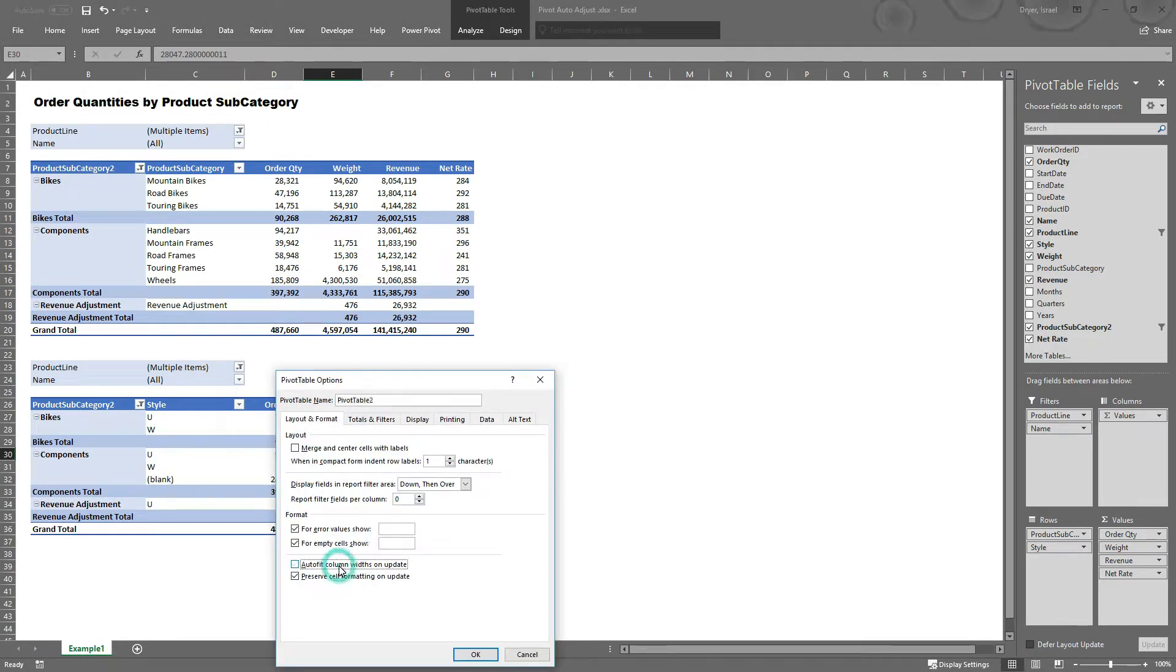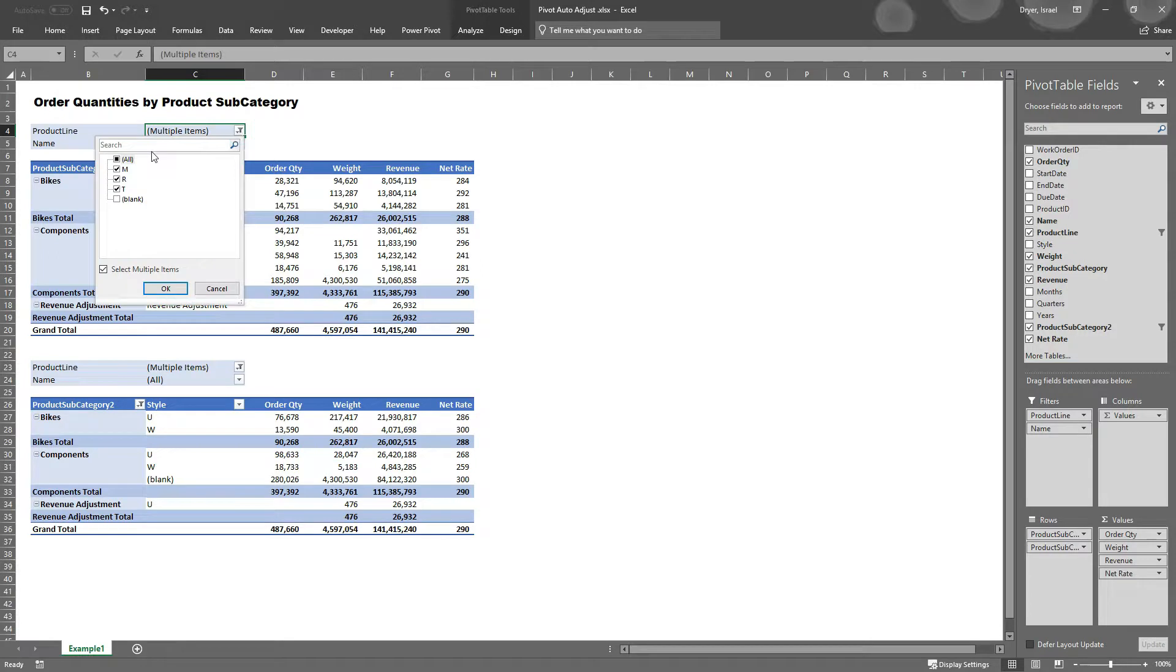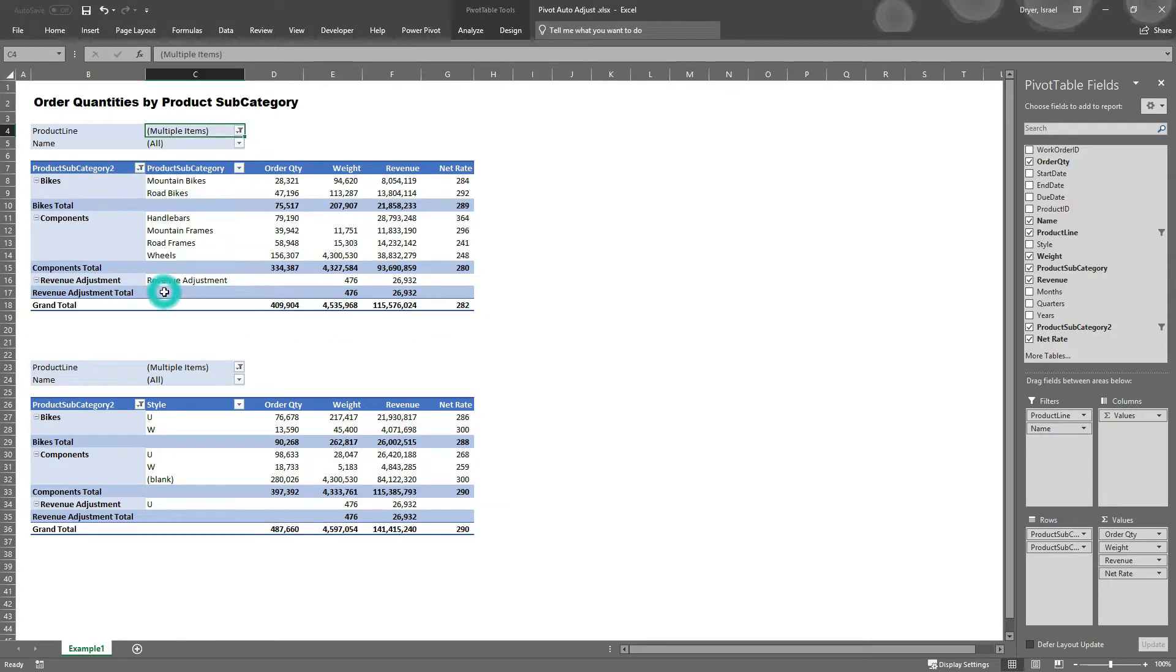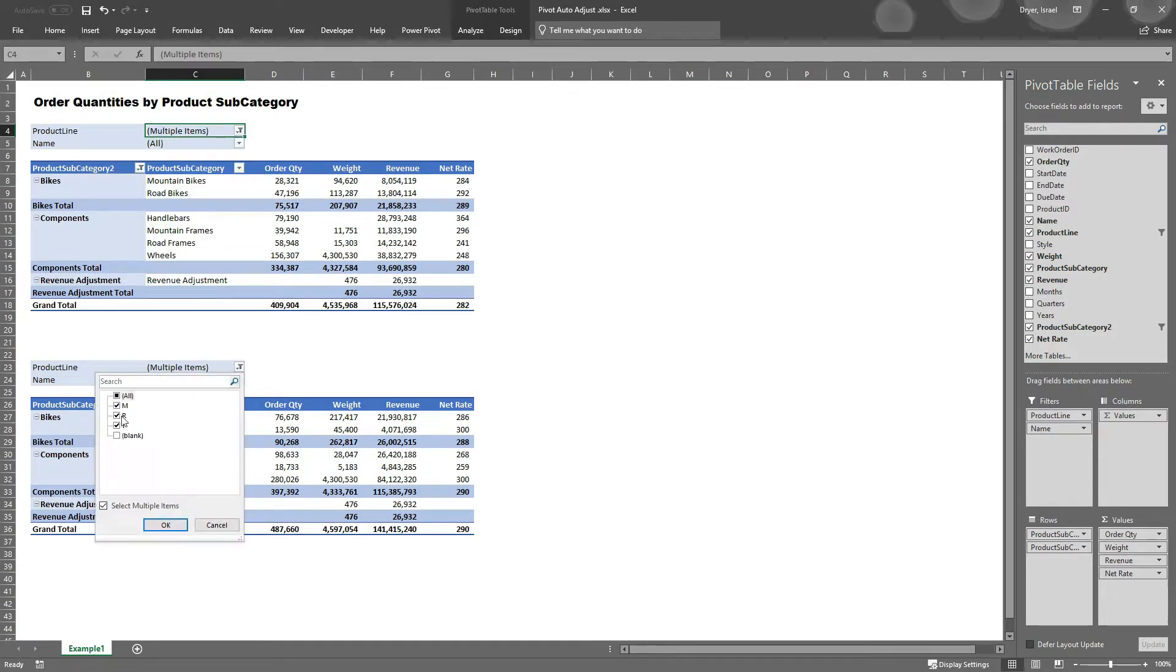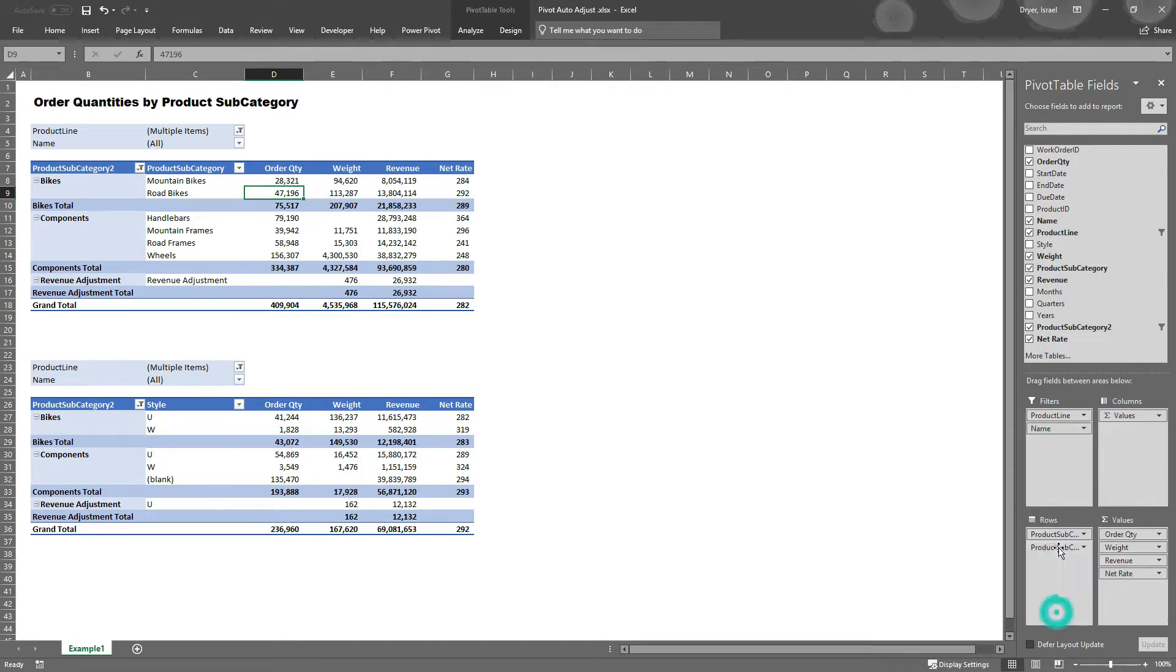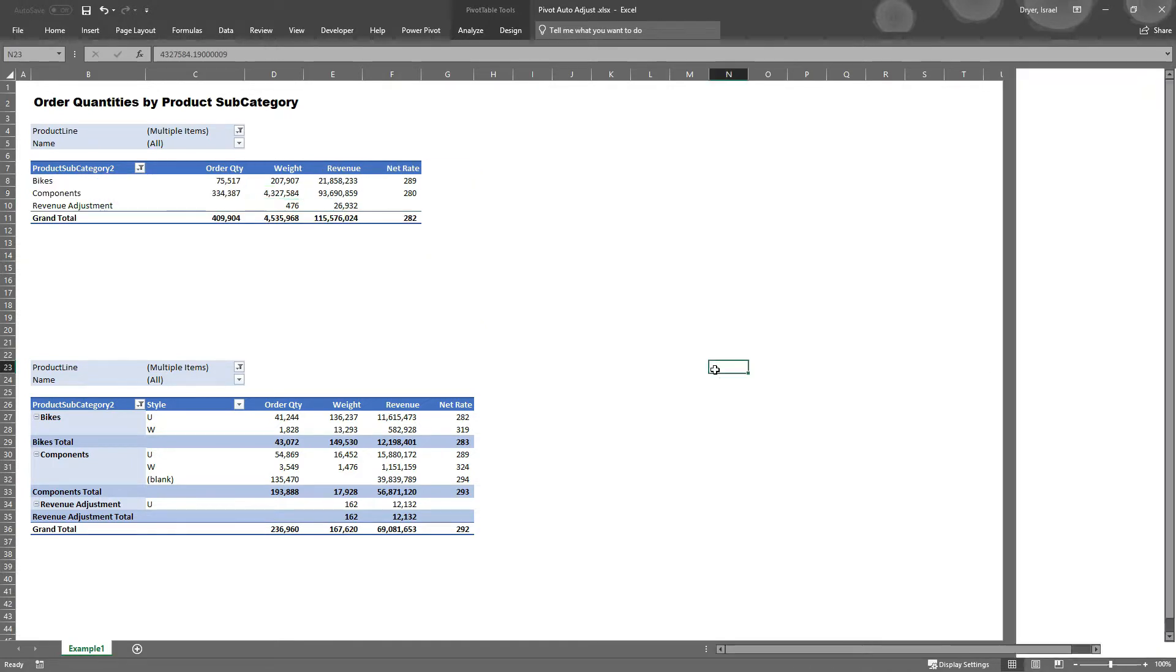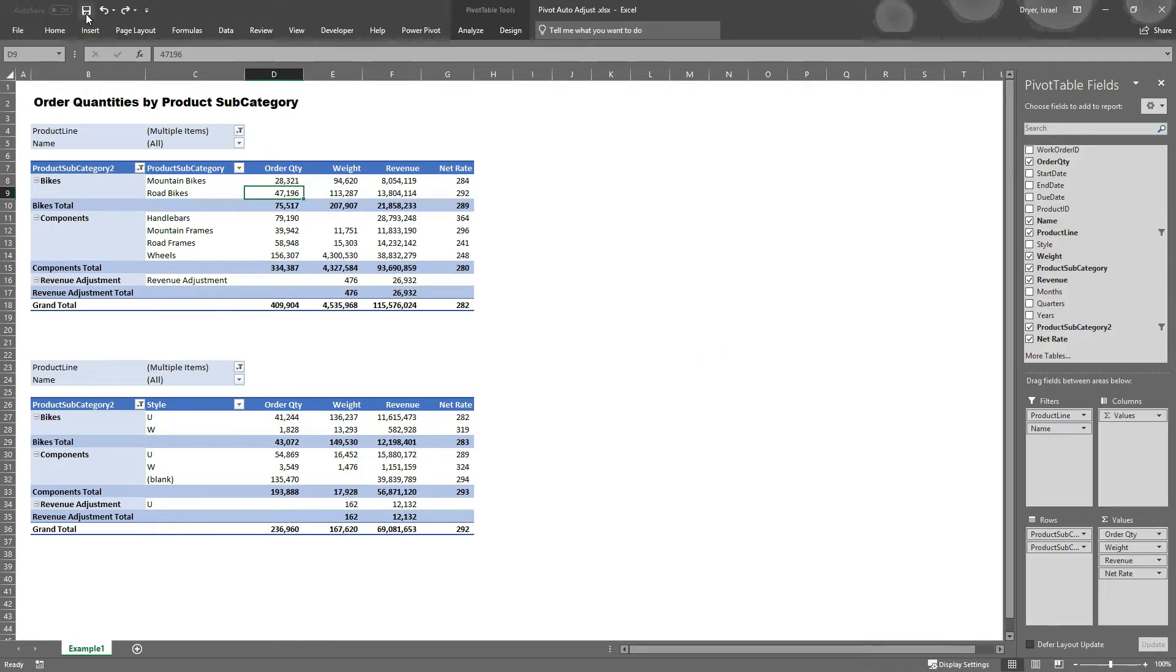You'll need to repeat this process for all the pivot tables that you want to adjust. Now anytime you change a filter, or add or remove columns, or refresh data, your pivot will stay in place exactly how you want it.